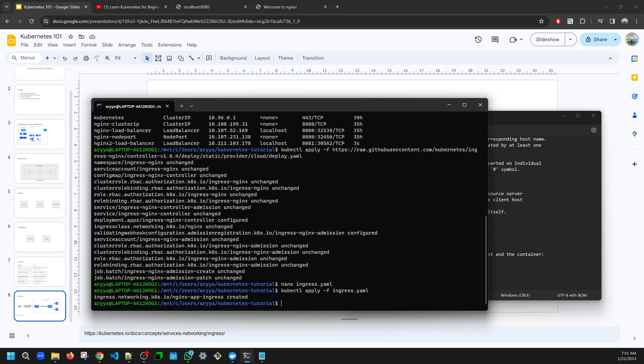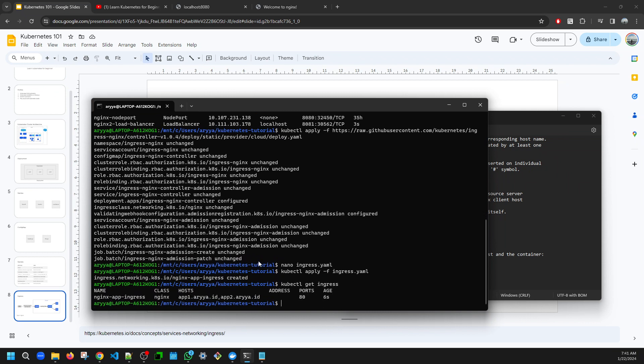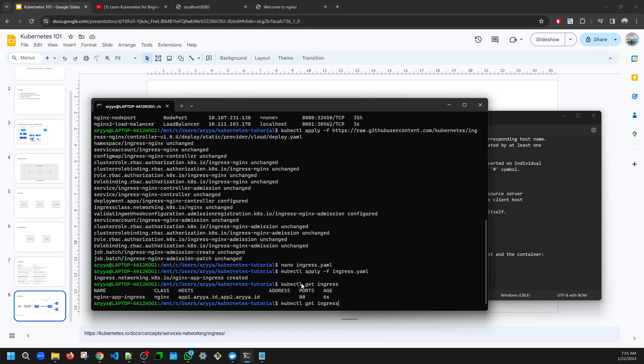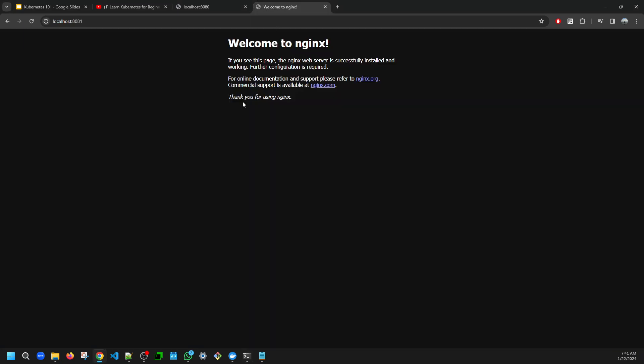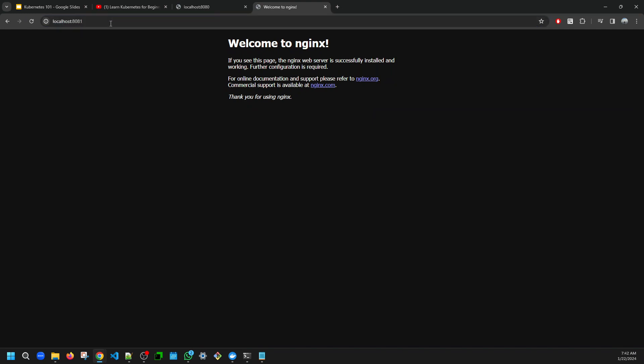See, now the ingress is created. kubectl get ingress, let's see. See, now we already have this nginx-app-ingress for nginx app1 and app2. So let's wait for a moment. We still need to wait for the address.